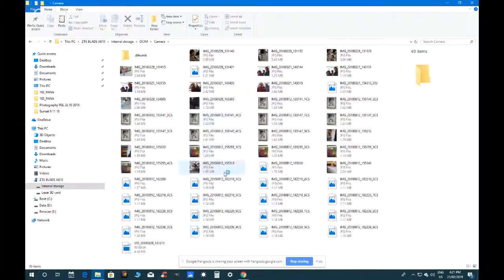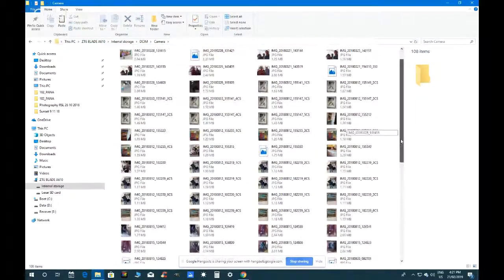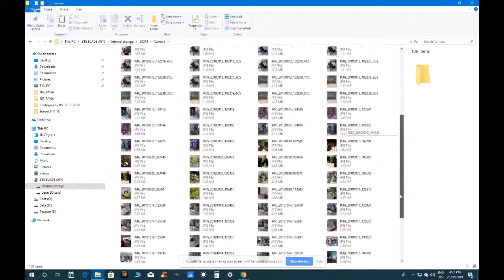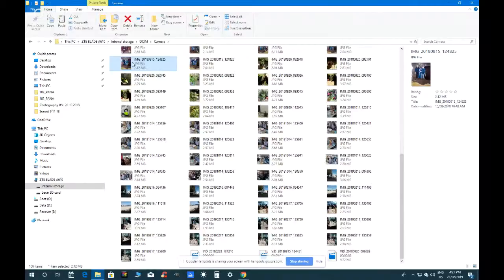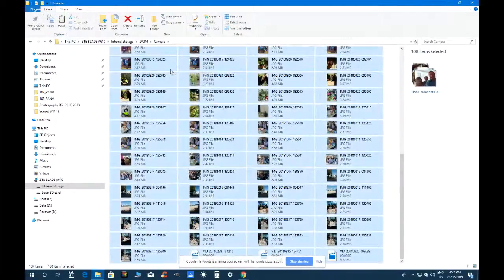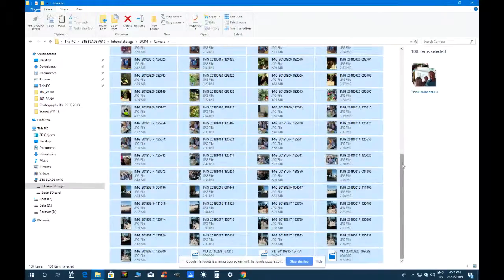Jeff finds the DCIM folder on the phone, which contains photos taken with the camera. Reg doesn't have copies of these on the computer yet and wants them. Jeff tells Reg to click on any one photo to select it, then use Ctrl+A to select all — 108 items are selected.